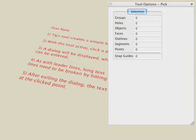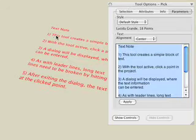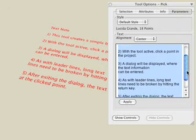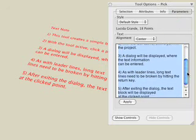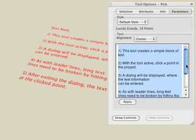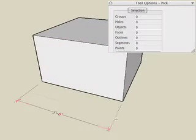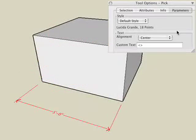Select a note with the Pick tool, and in the Tool Options palette, click on the Parameters tab. Use the Tool Options palette to edit the text after a note is created. Select a linear dimension with the Pick tool, and in the Tool Options palette, click on the Parameters tab.